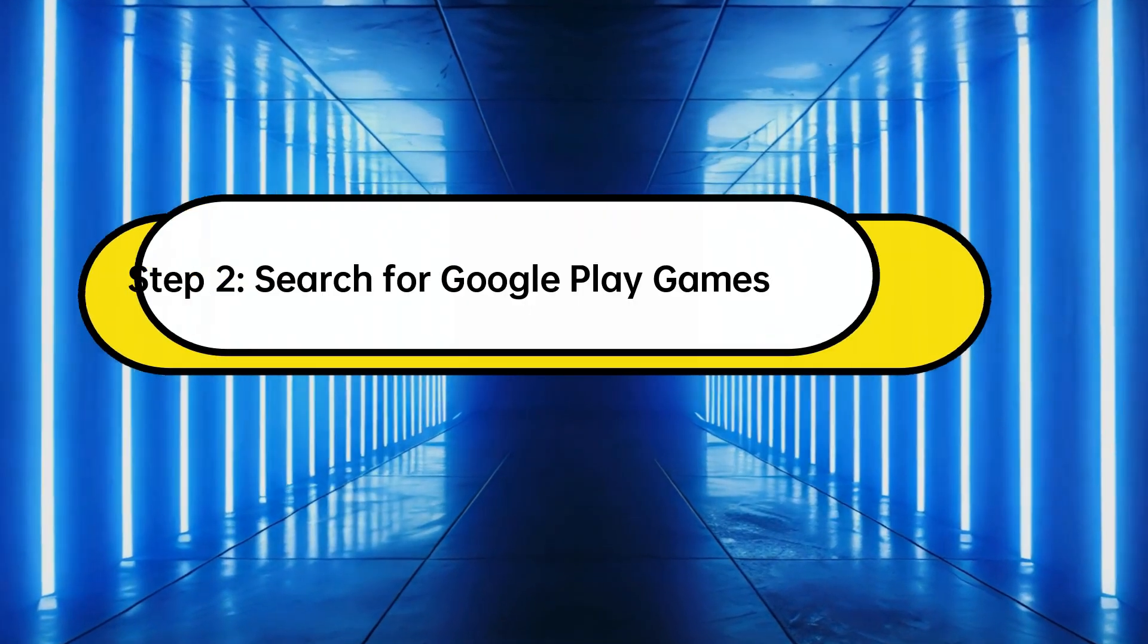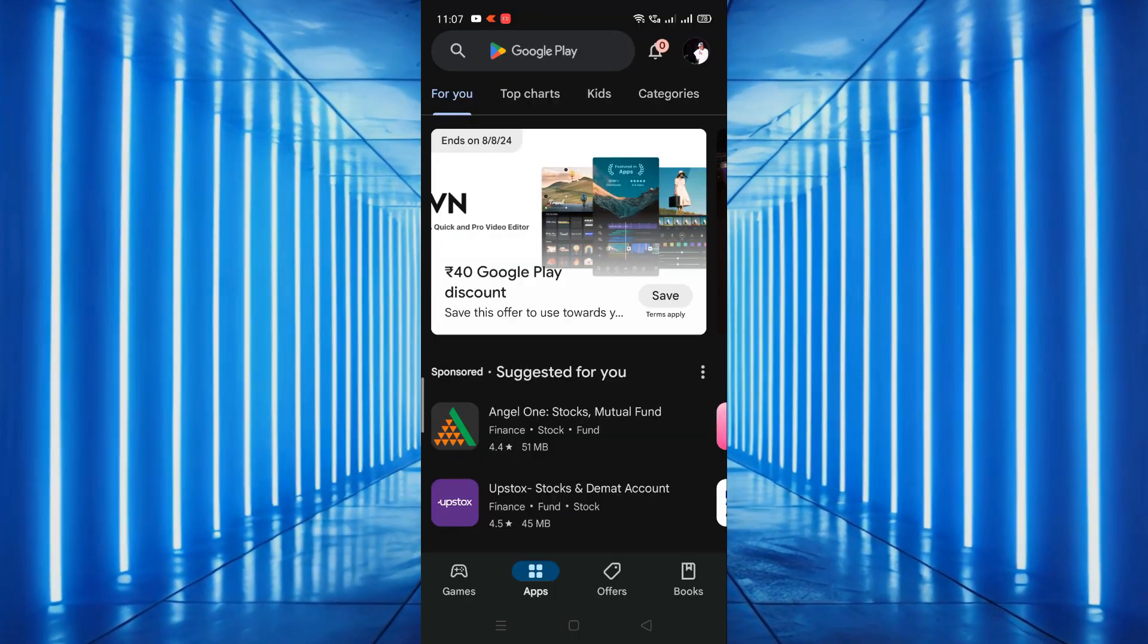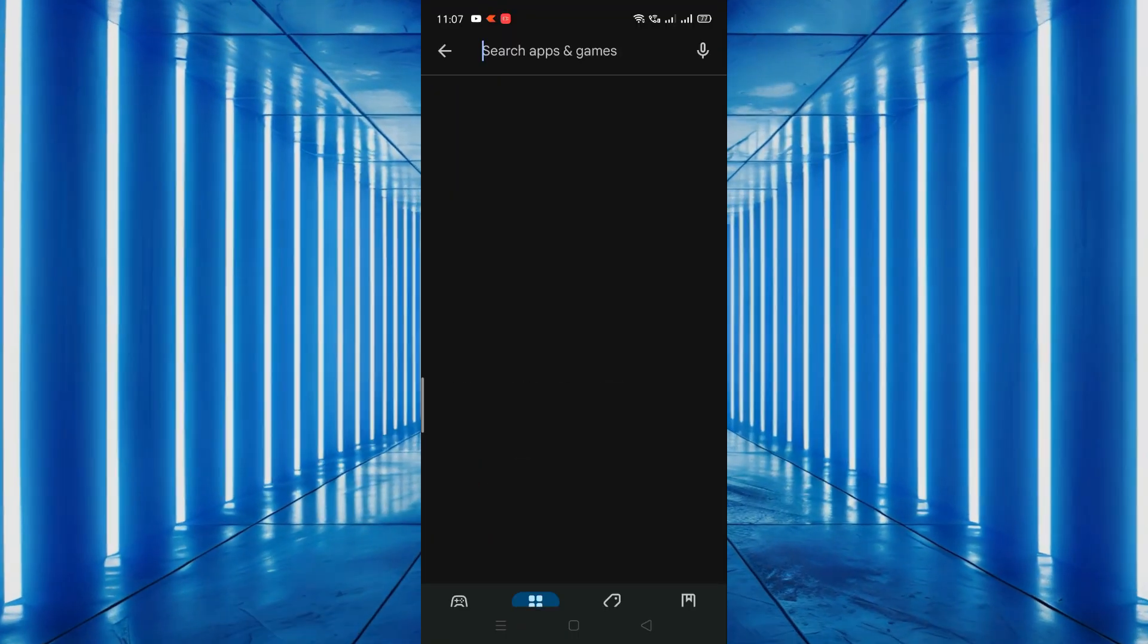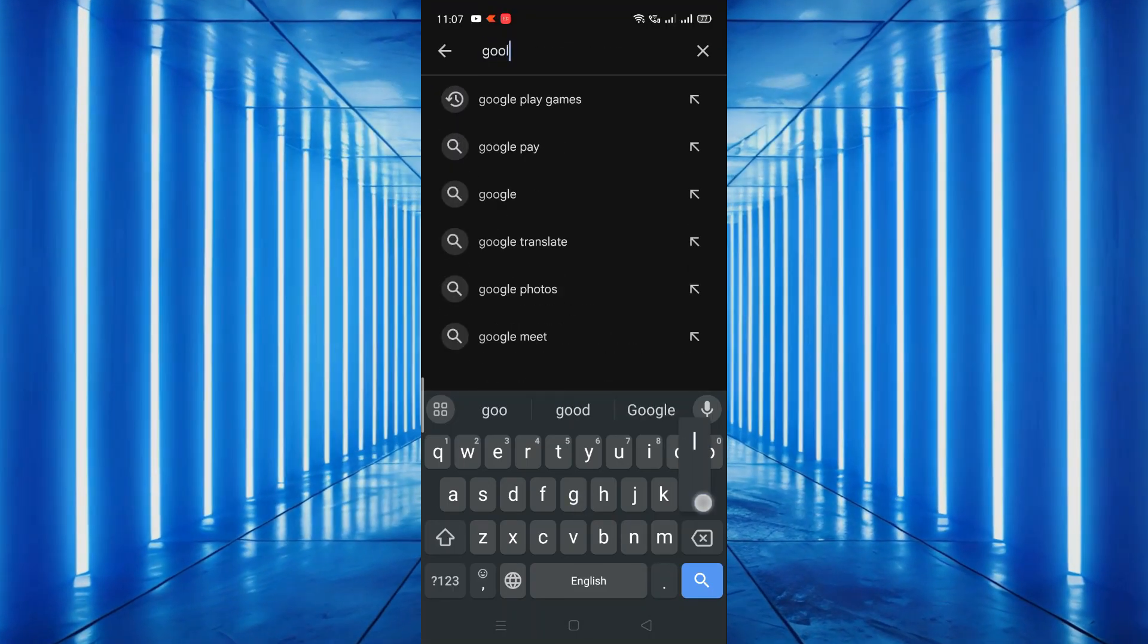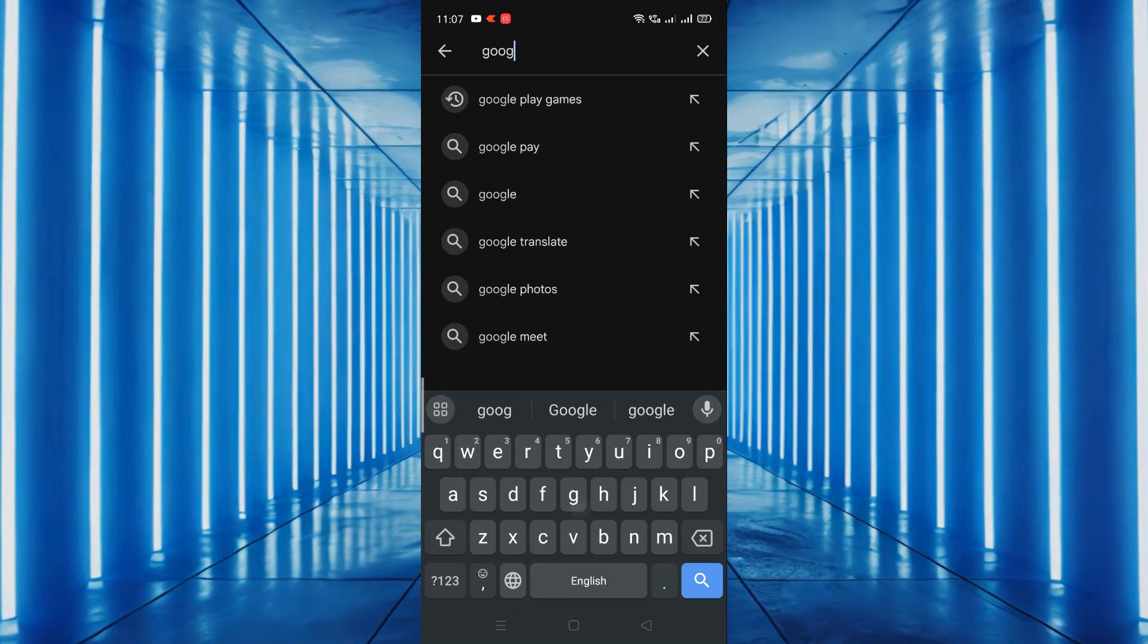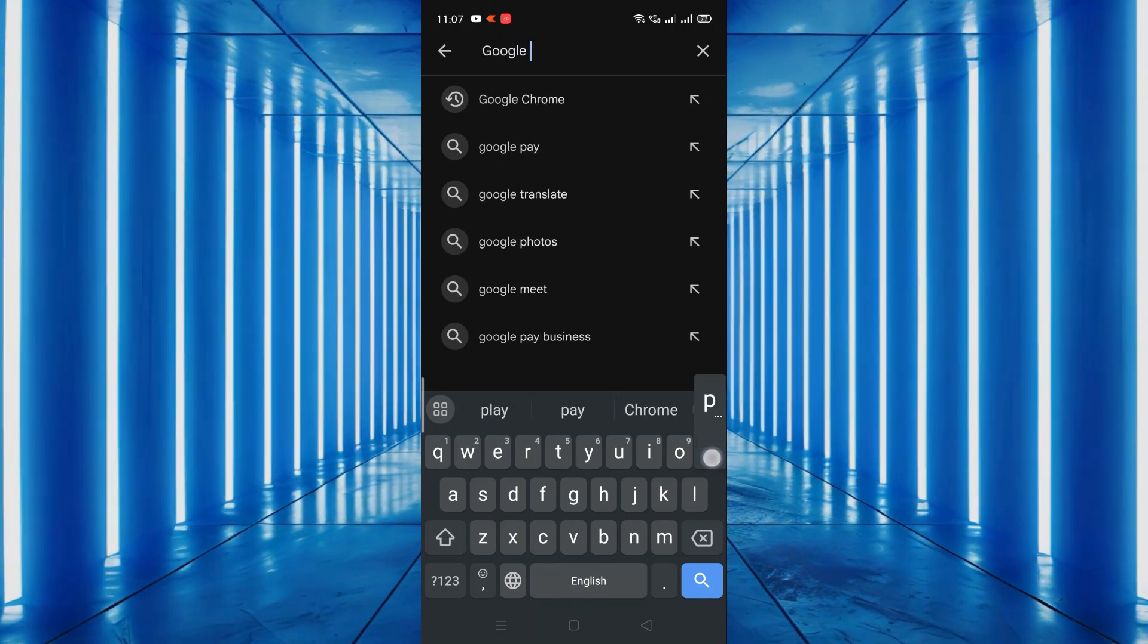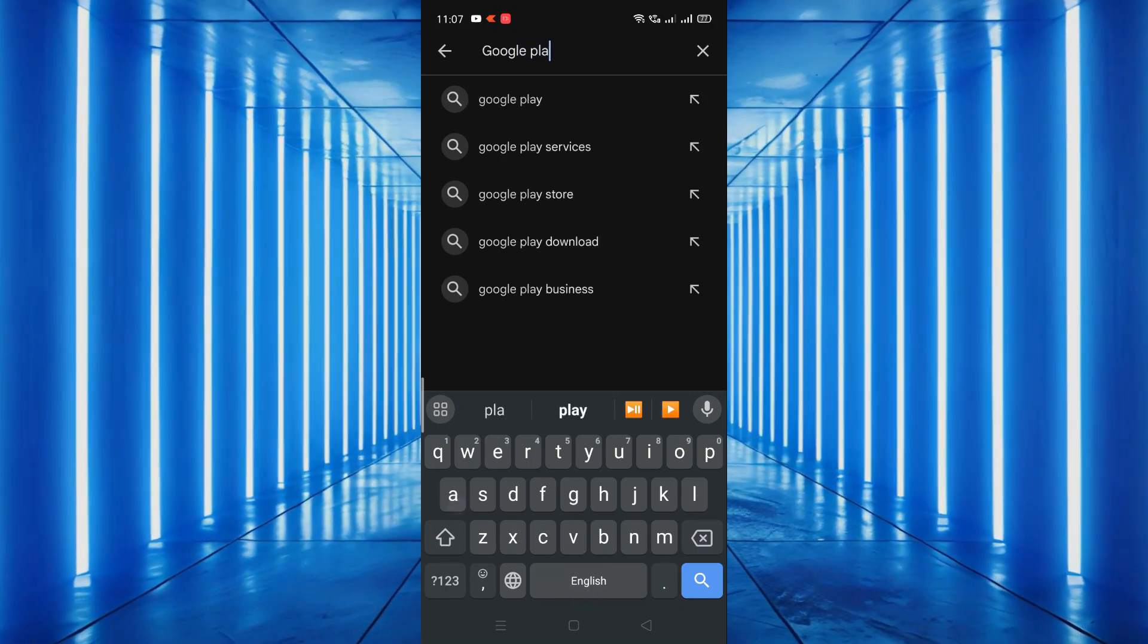Step 2. Search for Google Play Games. Next, tap on the search bar at the top and type in Google Play Games. You'll see a list of results. Look for the official Google Play Games app.